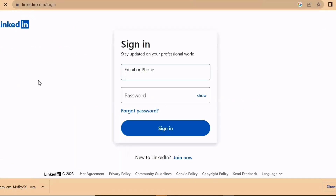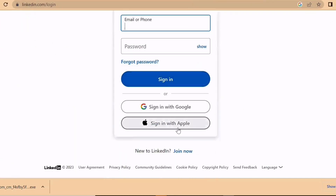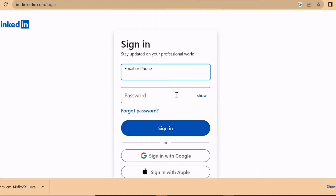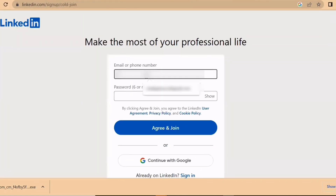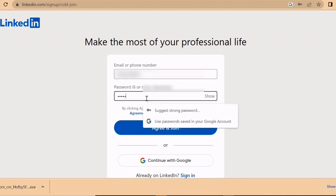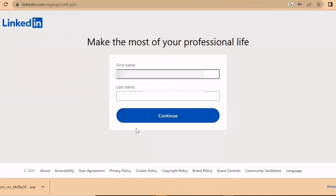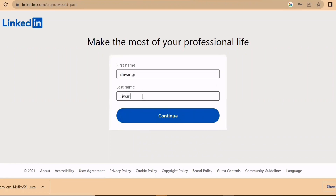LinkedIn is a great platform if you are searching for a job. If you're new to LinkedIn, you have to join now. If you are an old user, you can sign in with your email and password. I'm new, so I'll join. I'll enter my name and click 'Agree and Join.'